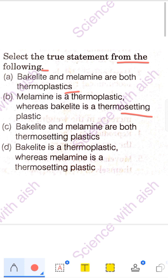Bakelite and melamine have a ring-like structure and they make strong bonding, so they will not be thermoplastic. That makes the first statement — Bakelite and melamine are both thermoplastic — wrong. The second statement says melamine is thermoplastic, which is also incorrect since we've established neither is thermoplastic.